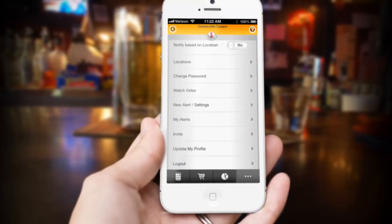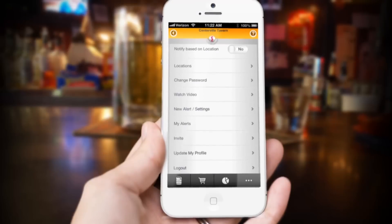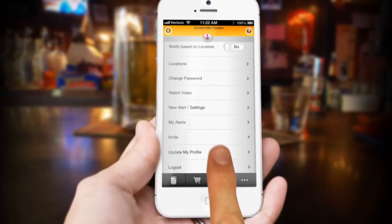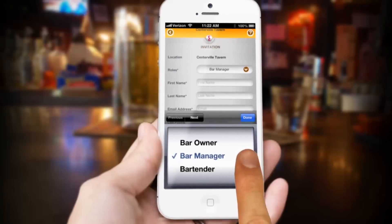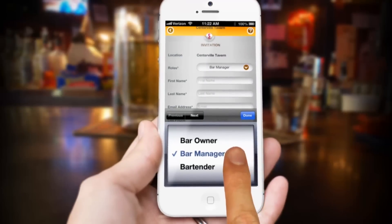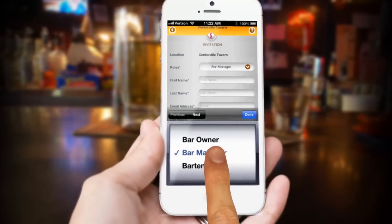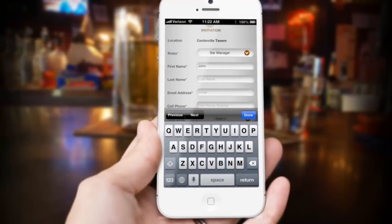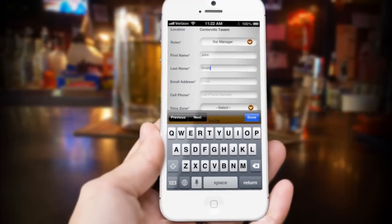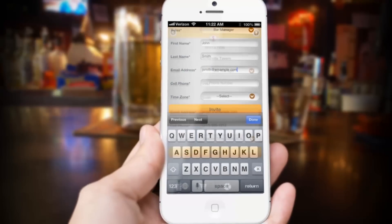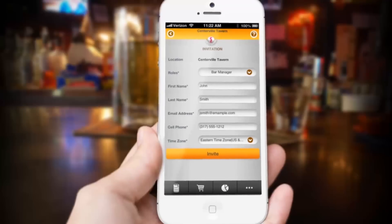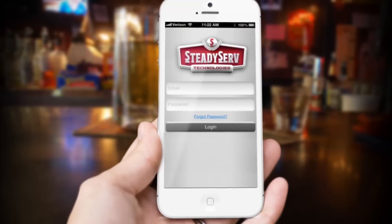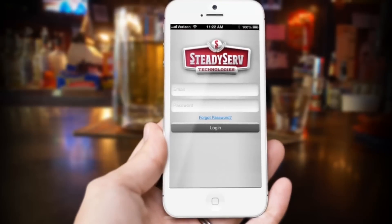Right below that is the invite button. This is how you can invite your co-workers or employees to the SteadyServe iKeg app. Touching the invite button takes you to the invitation screen. First you choose the role of the invitation — in this example a bar owner is choosing a bar manager. Fill in their first name, last name, email address, cell phone number, and time zone. Touch the invite button and they'll get a text and email invitation just like you did.